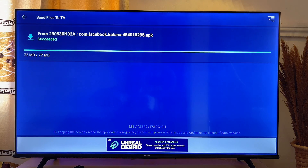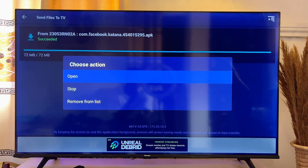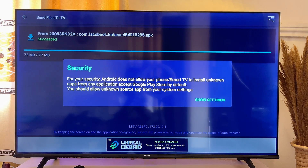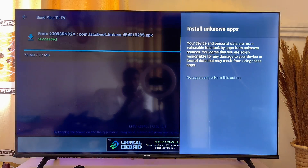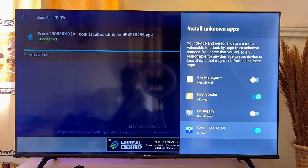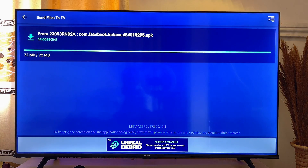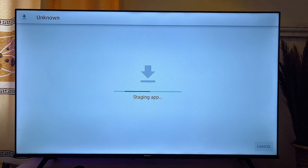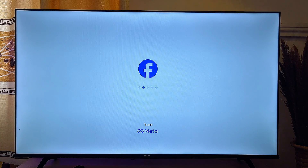Scroll down and select the APK we just sent to your Android TV, then click on "Open." At this point, give the Send Files to TV app permission to install apps — click on "Show Settings," then go to the Send Files to TV app and click "Allow." Once allowed, open the APK again and it will automatically start installing. And just like that, I have Facebook on my Android TV.